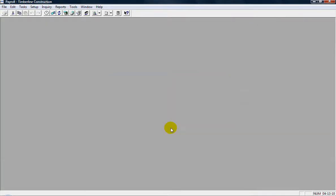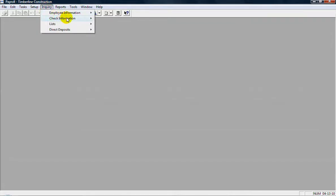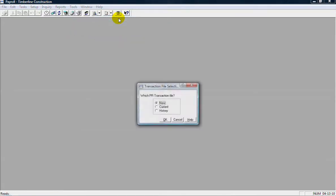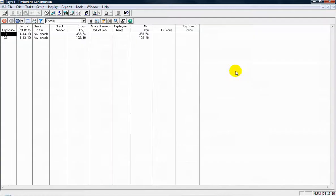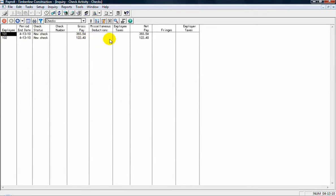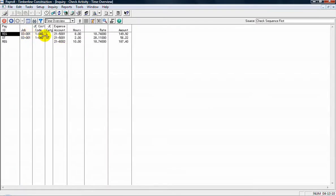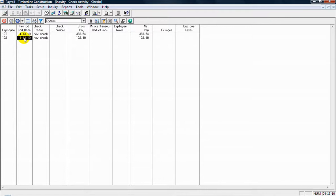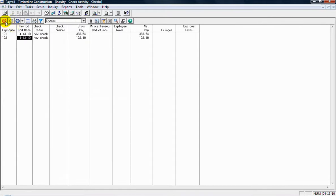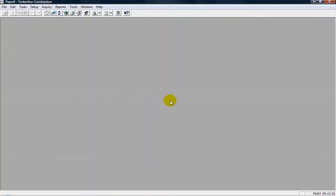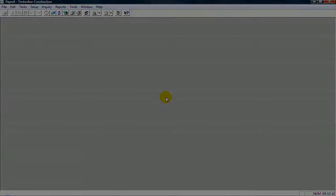OK. You can also look at an inquiry. So one of the more common inquiries you may run in payroll would be under inquiry, check information, and check activity. Run that off the new transaction file. And then here's the beginning of the checks that I've entered in for the two people for the time entries. To see those time entries you can double click on the entry. And there's the time entries for employee 101. And go back to the previous screen and then the time entries for employee 102. OK. So just close that out. And that's how you can enter time into payroll.